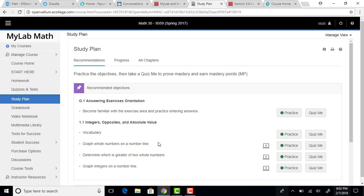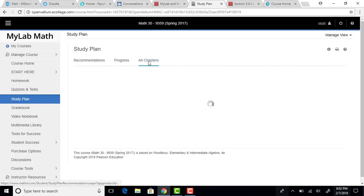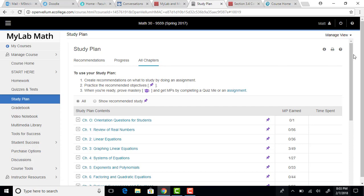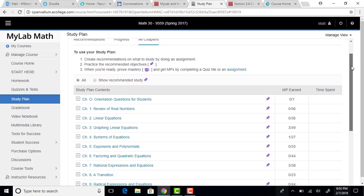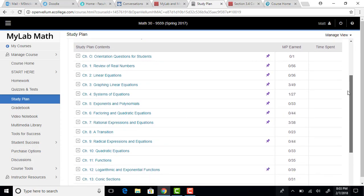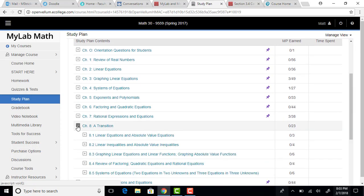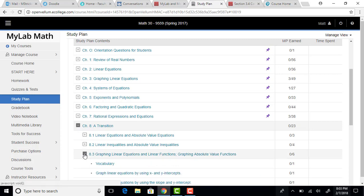But if you know for sure you want to work on a particular section and chapter, you just go over here to All Chapters, click on All Chapters, and then go to the chapter you want. For example, if you wanted to go to Section 8.2, or 8.3 for graphing, you can go to 8.3.